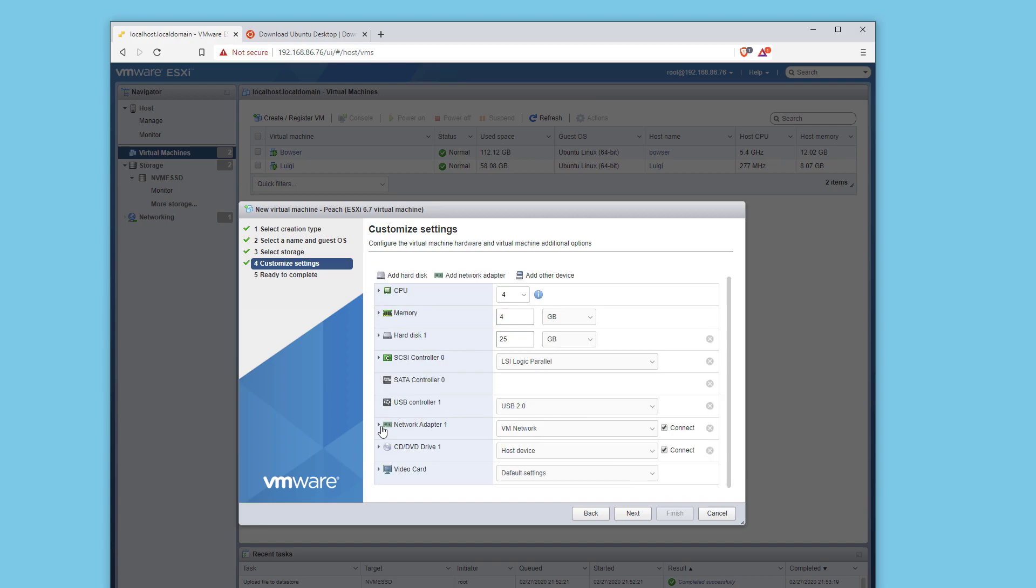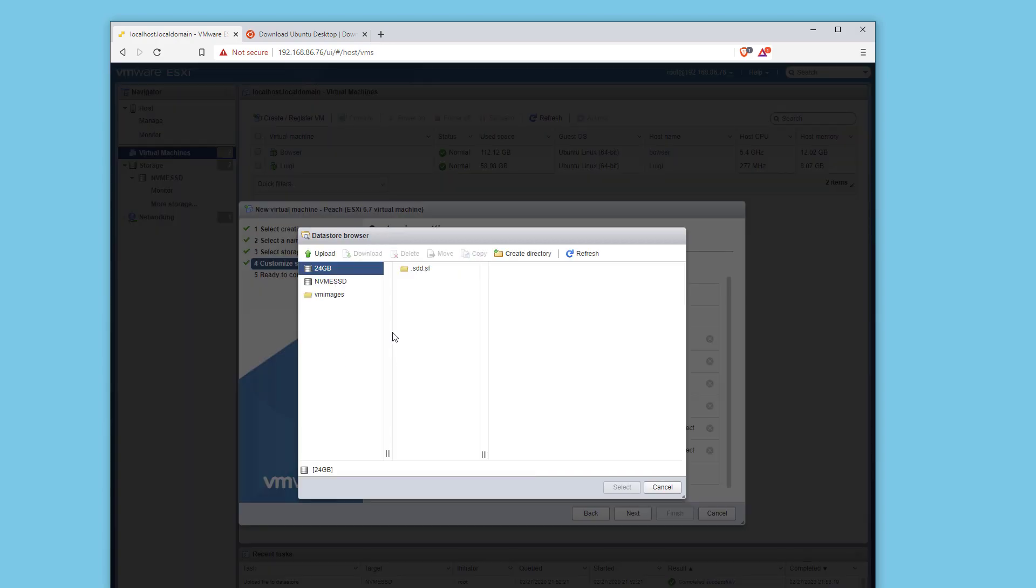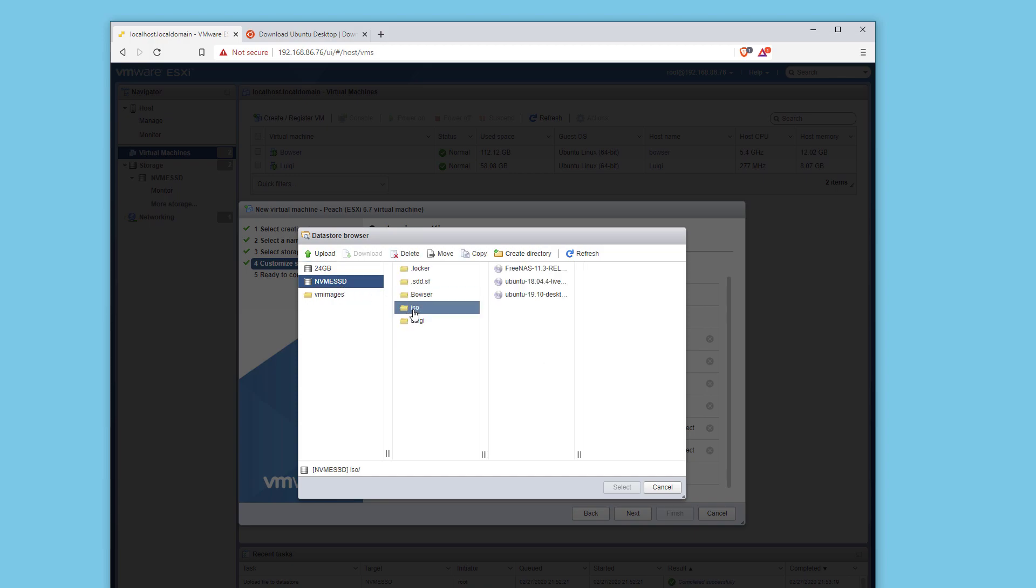I'm going to head down to CD-DVD, click on host device, and then click on datastore in the dropdown. Click on NVMe SSD, ISO, and Ubuntu 19.10.